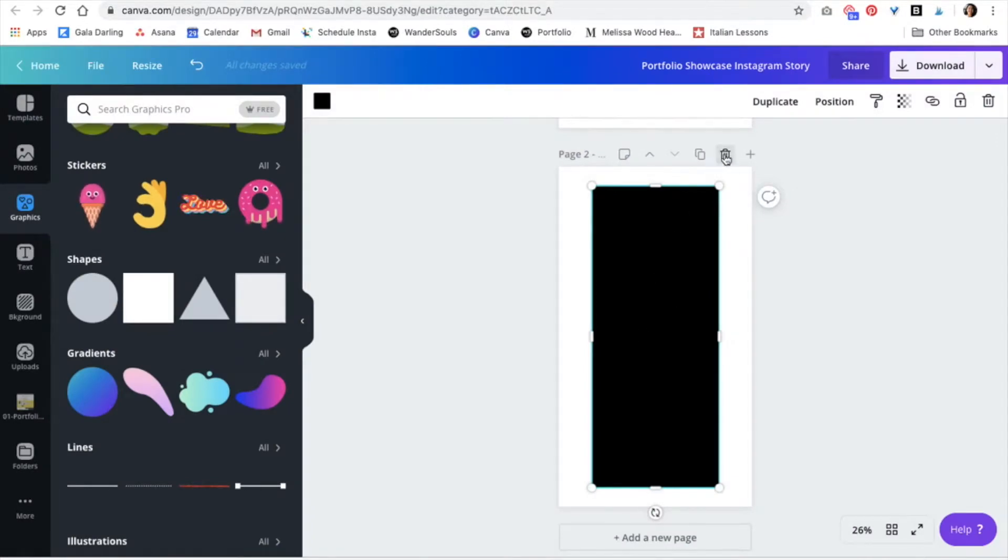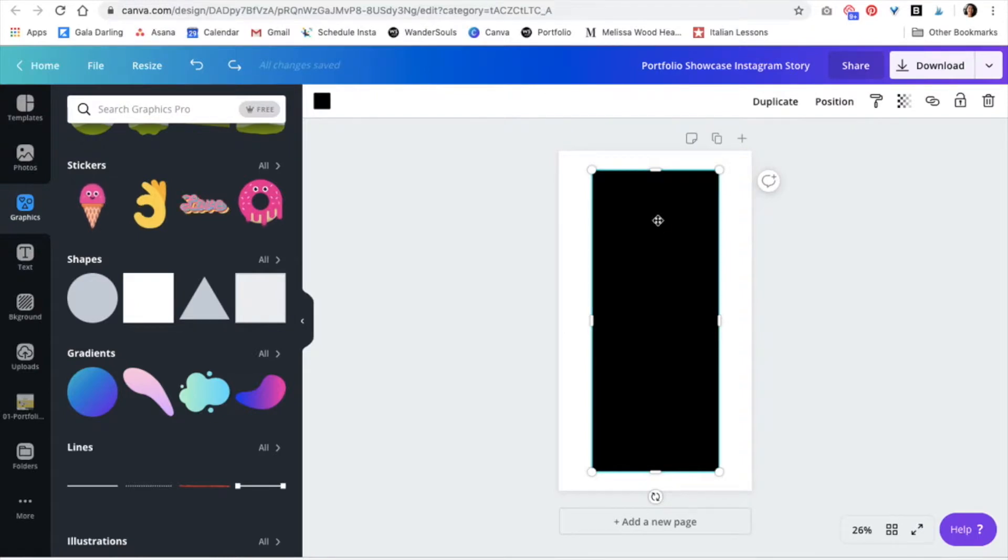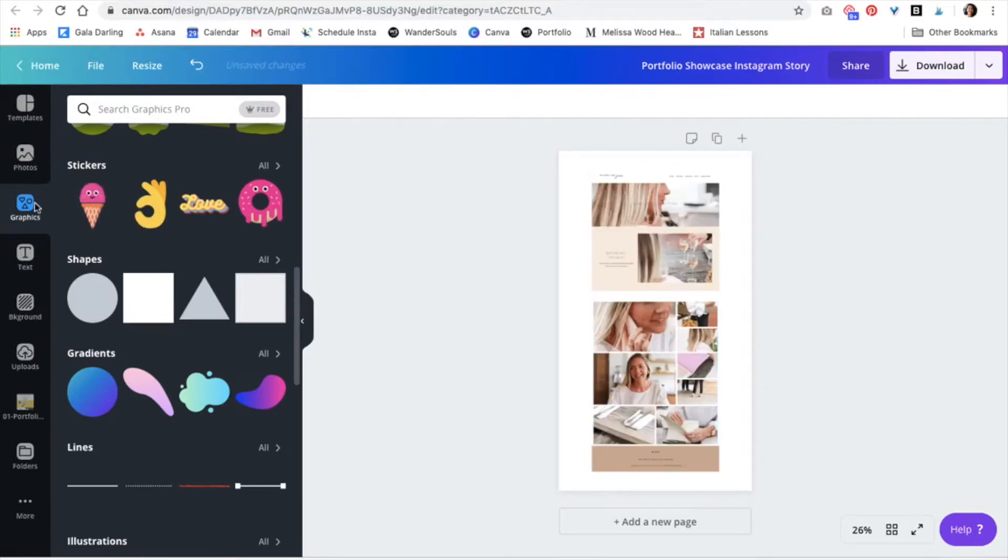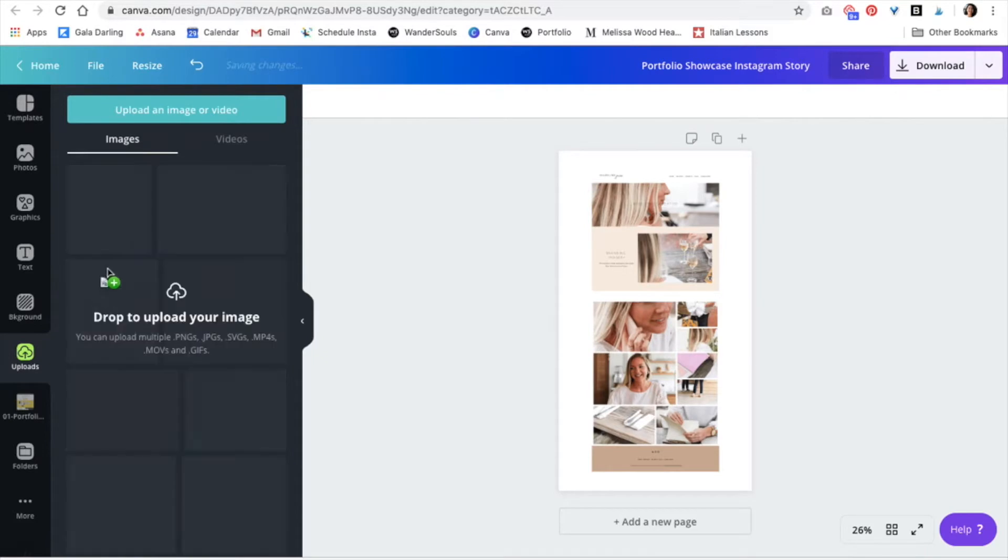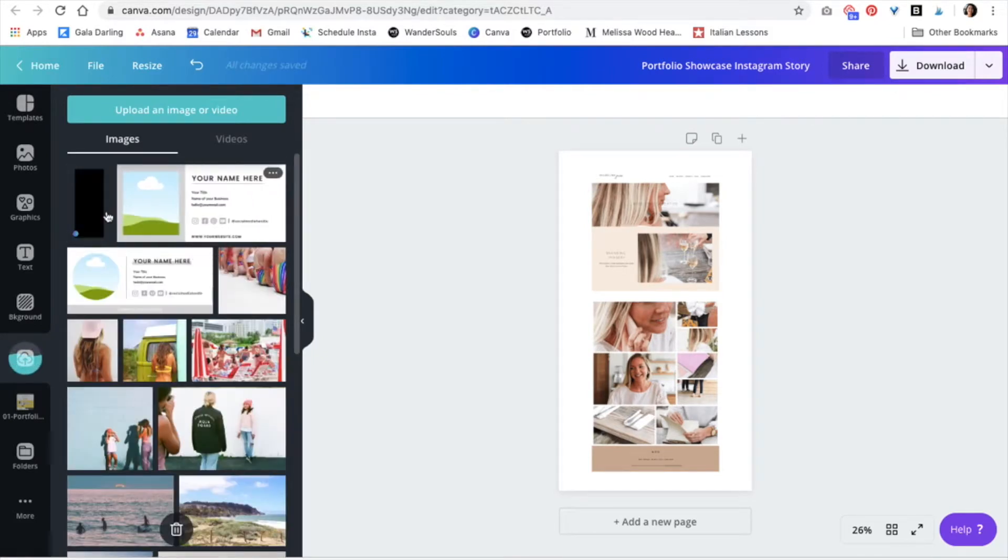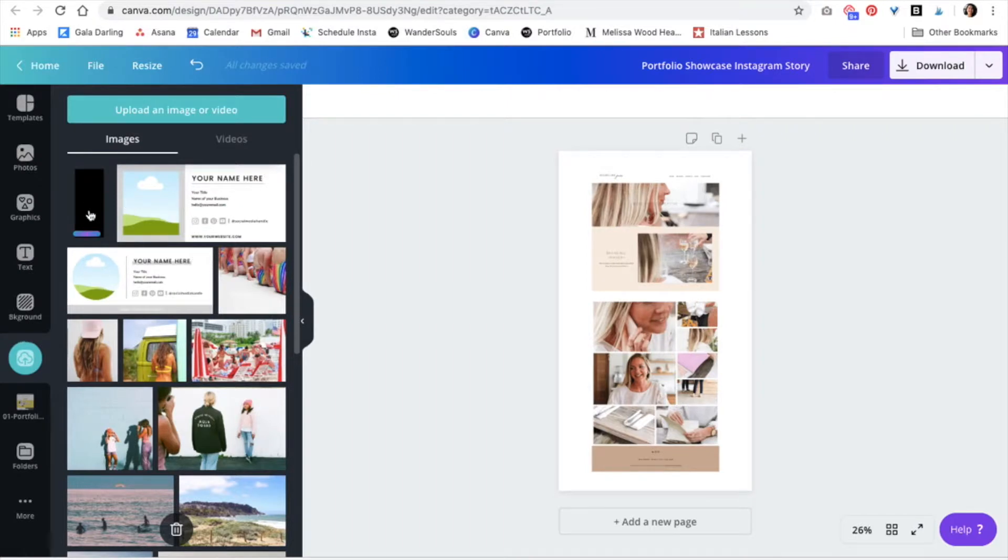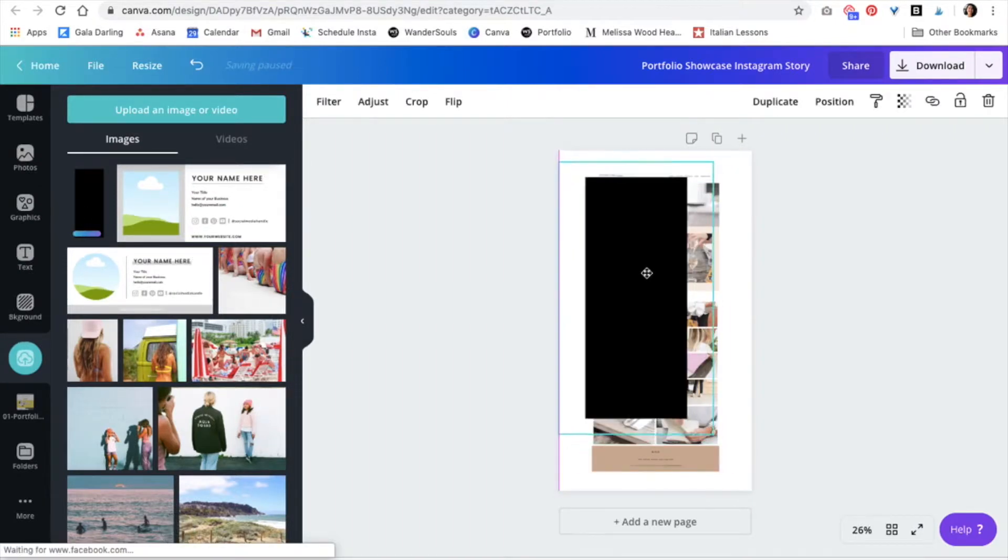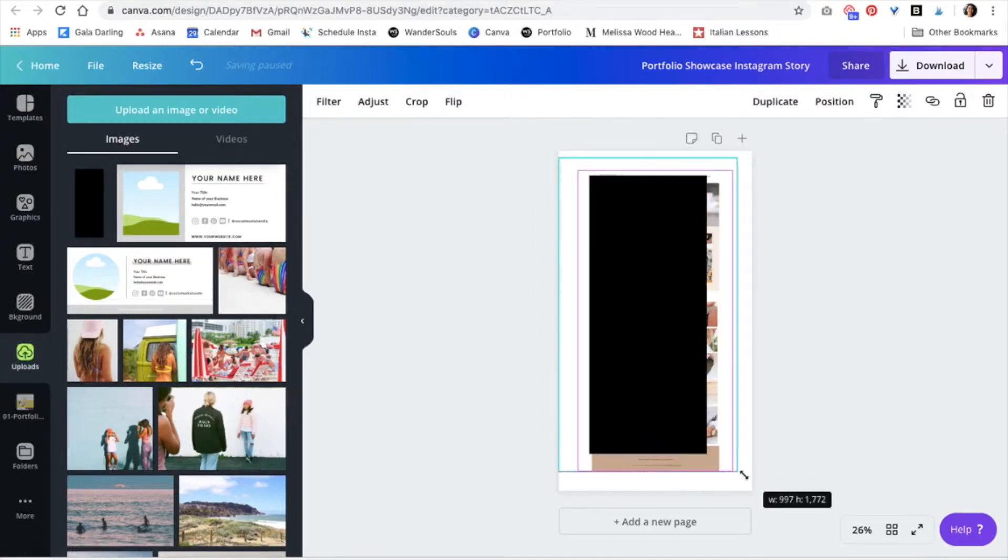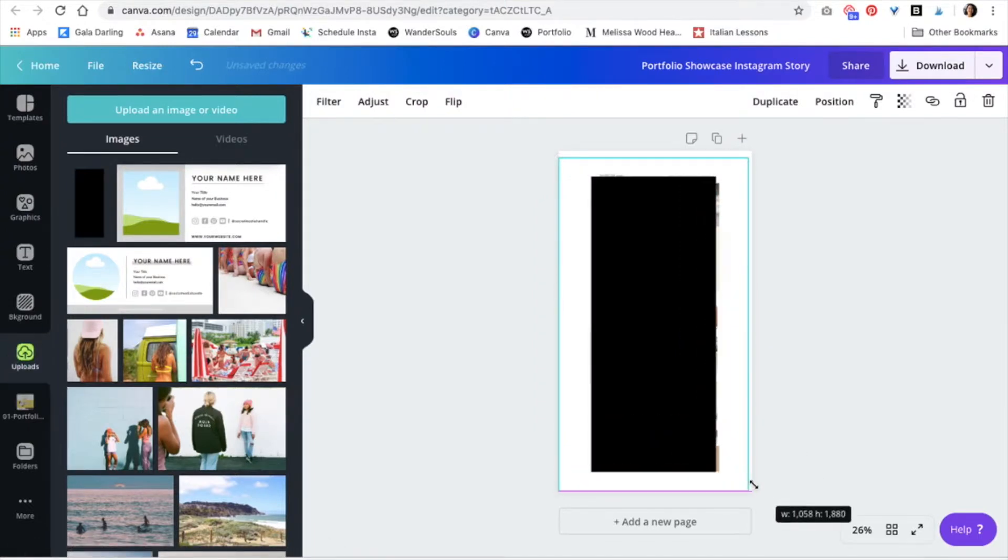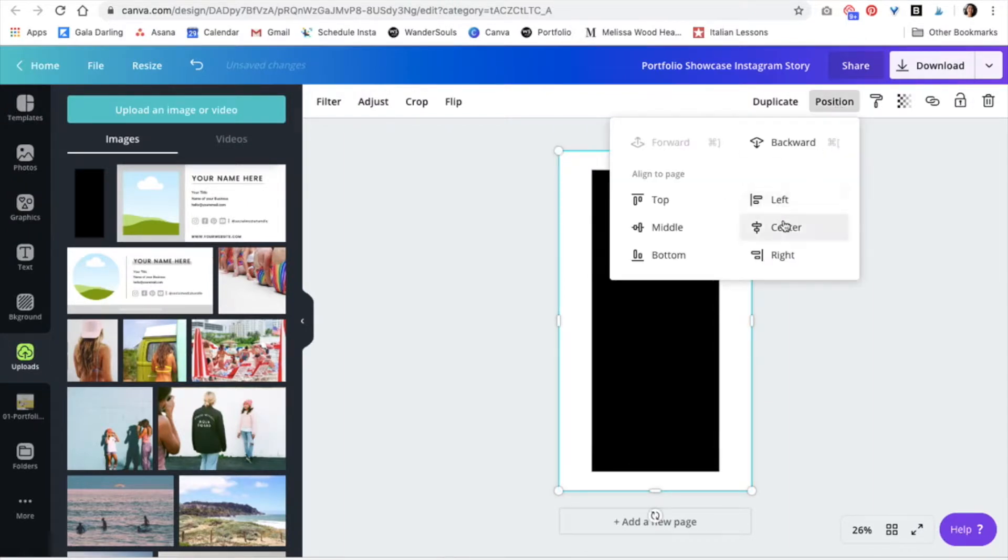So now I can just delete this and actually we're also going to delete this right here. Now we are going to upload this black rectangle. Perfect. Then just click on it and we're going to adjust the size. Great. And now we're going to position it to the back.